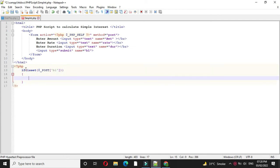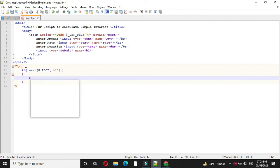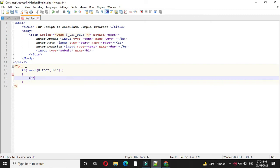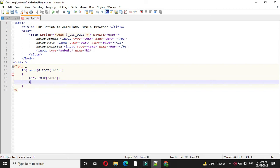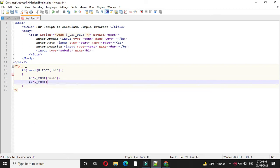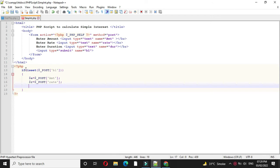Here we will save the text box values to variable. So A equal to amount, dollar post amount. Then R equal to rate, and D equal to duration.